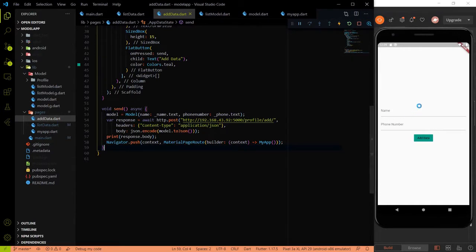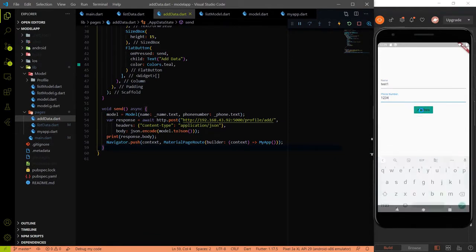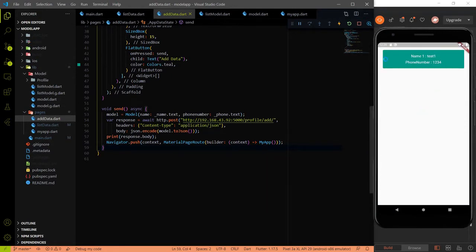In the last video we created a page where we have two fields: name and phone number, and after clicking add we added data. So if I click name 'test 1' and some phone number like 1234 and click add data, we land on the page showing the data. I deleted all the data so we just have one entry here.